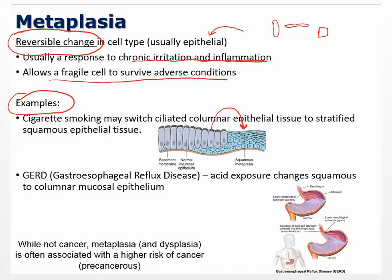GERD is another example — acid exposure can go the other way. It's called Barrett's esophagus. Acid exposure changes the squamous epithelial to columnar mucosal epithelial. Now you have squamous tissue being replaced by cells that can produce more mucus, which is an adaptation: if you've got acid in there, you need to make more mucus to protect that area. So the esophagus can switch cell type from squamous to columnar.